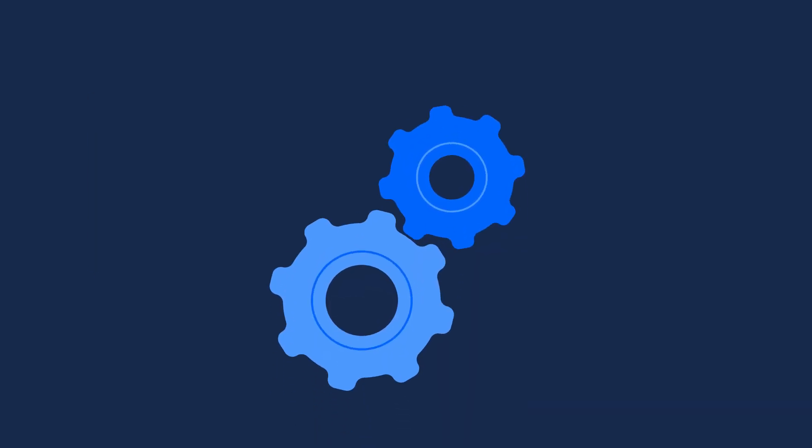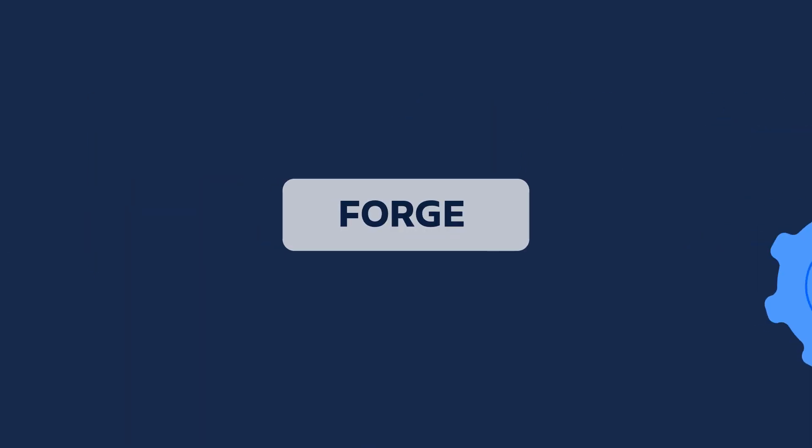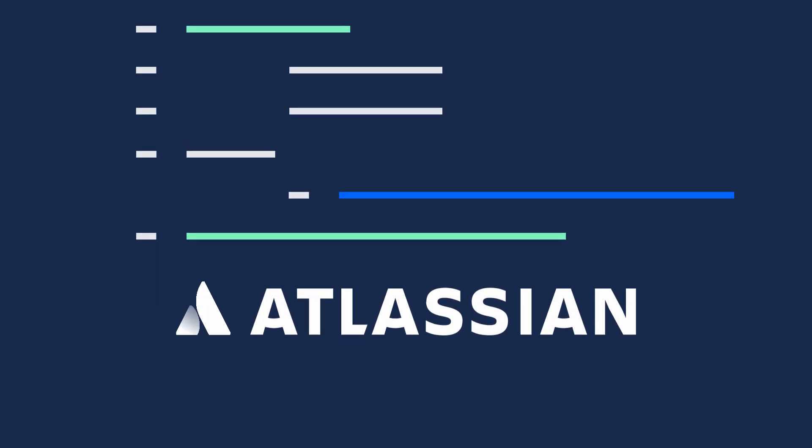With Forge, skip the setup and go straight to writing code. Subscribe to this channel for more helpful tips.